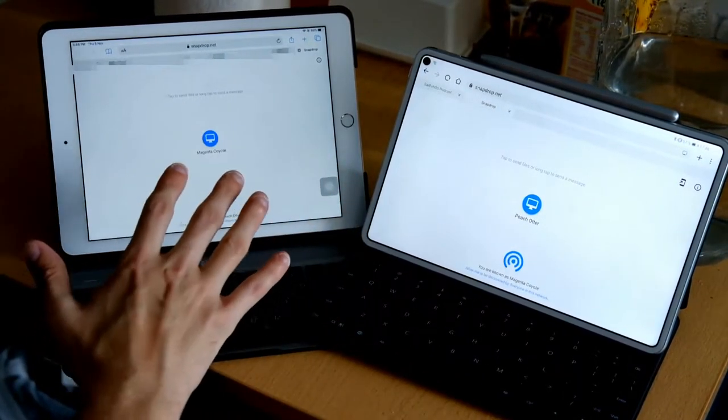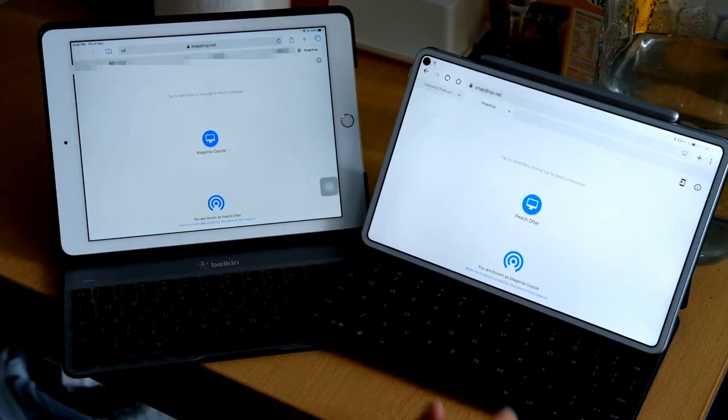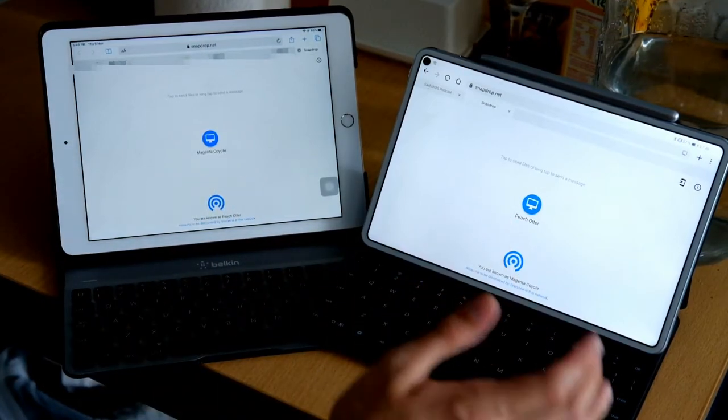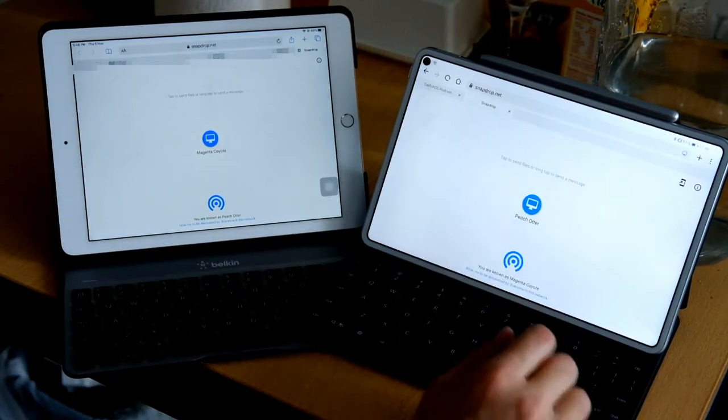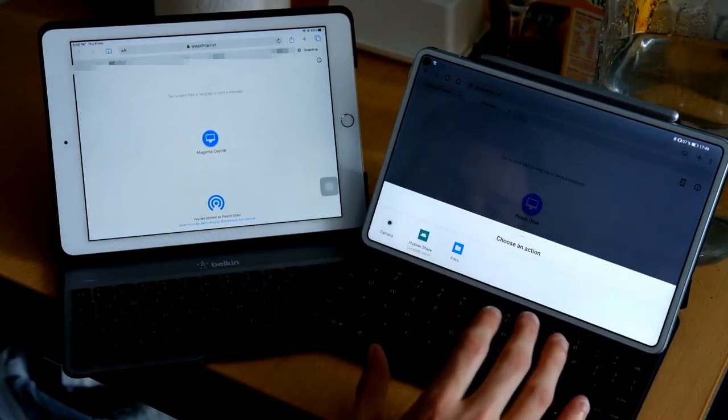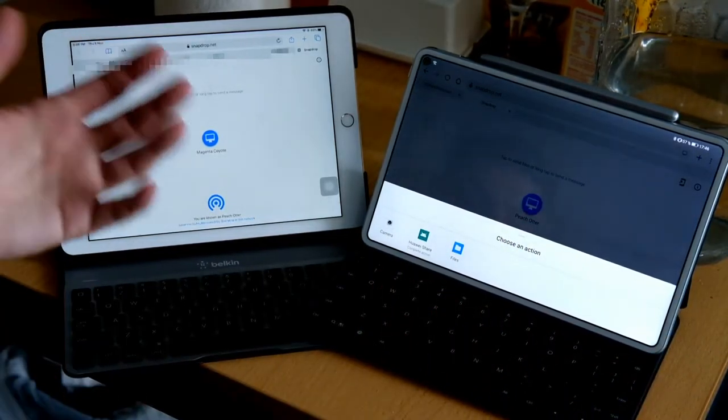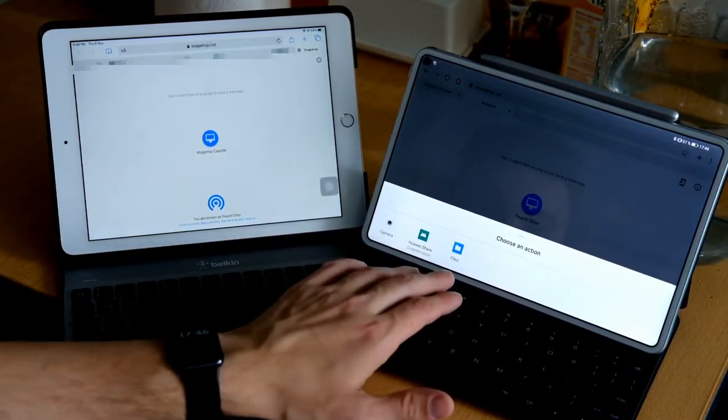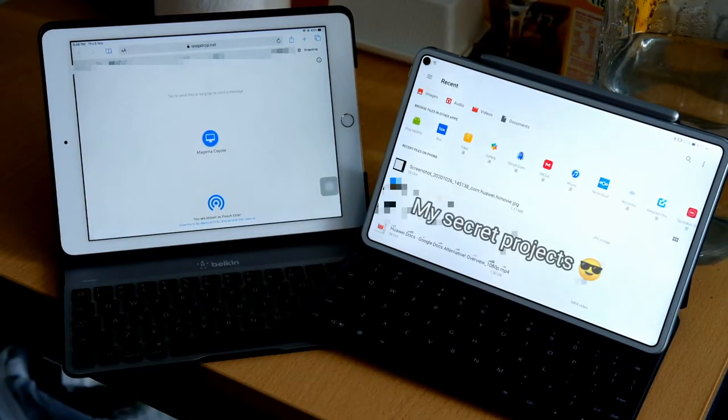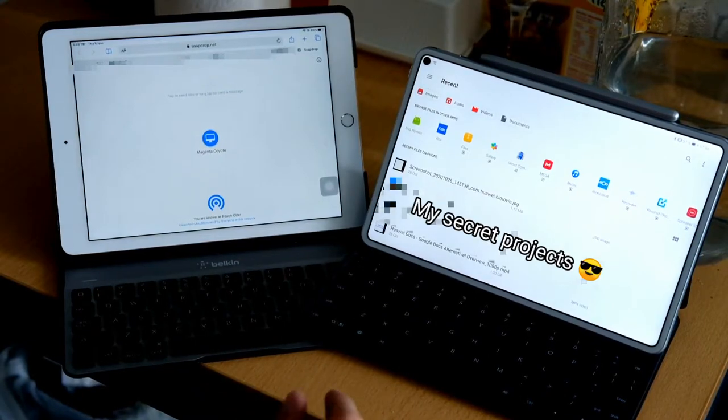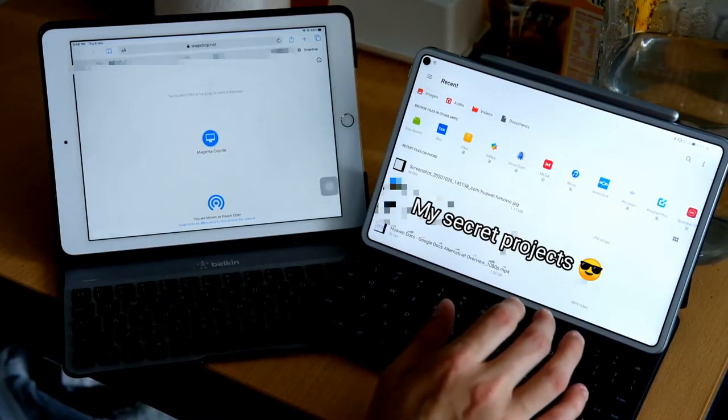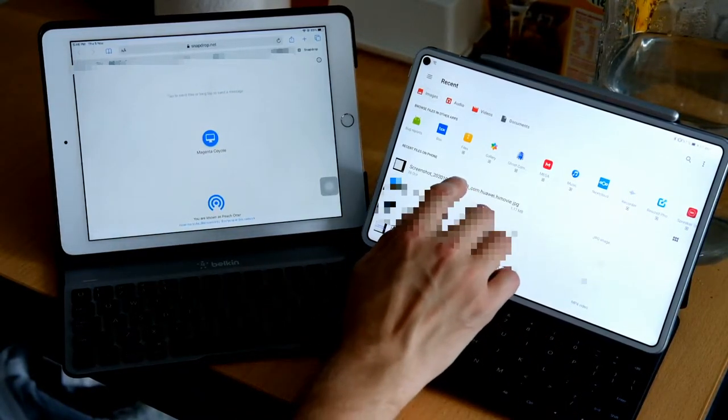It got a random name, in this case Magenta Coyote and Peach Otter. If I want to send a file from my iPad to my MatePad Pro I can do so, or the other way around. So I can tap here on this, it will allow me to either use a camera to send a picture directly, use Huawei Share, or open up a file.